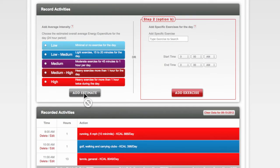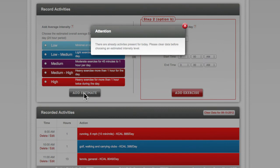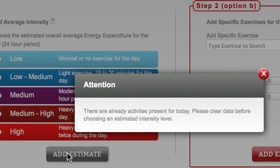You cannot, however, enter both an average intensity level and specific exercises for any one day, as this would skew your total calculated energy expenditure.